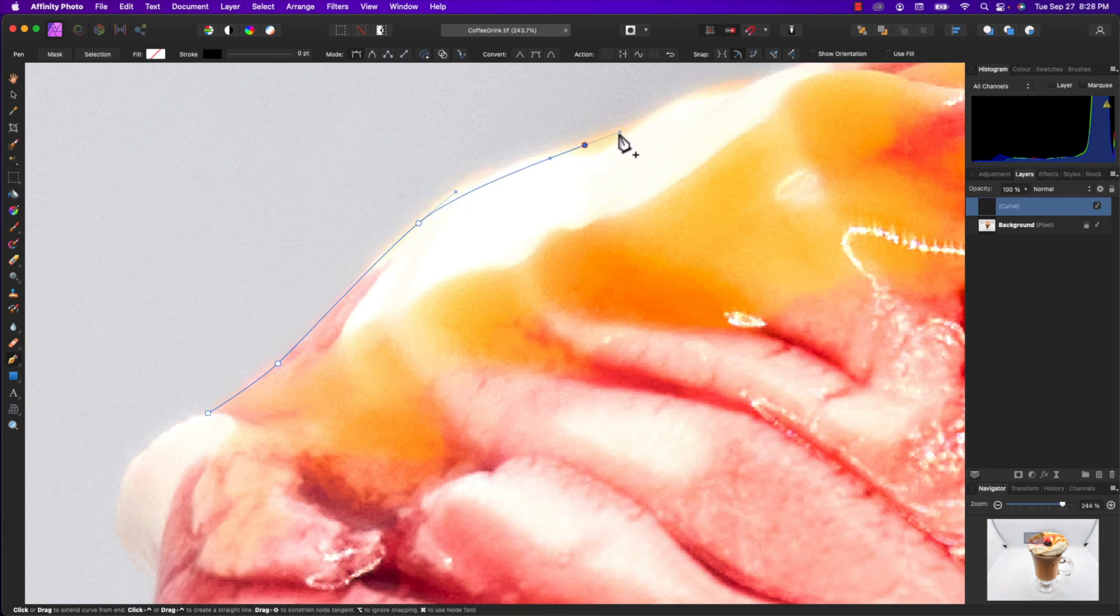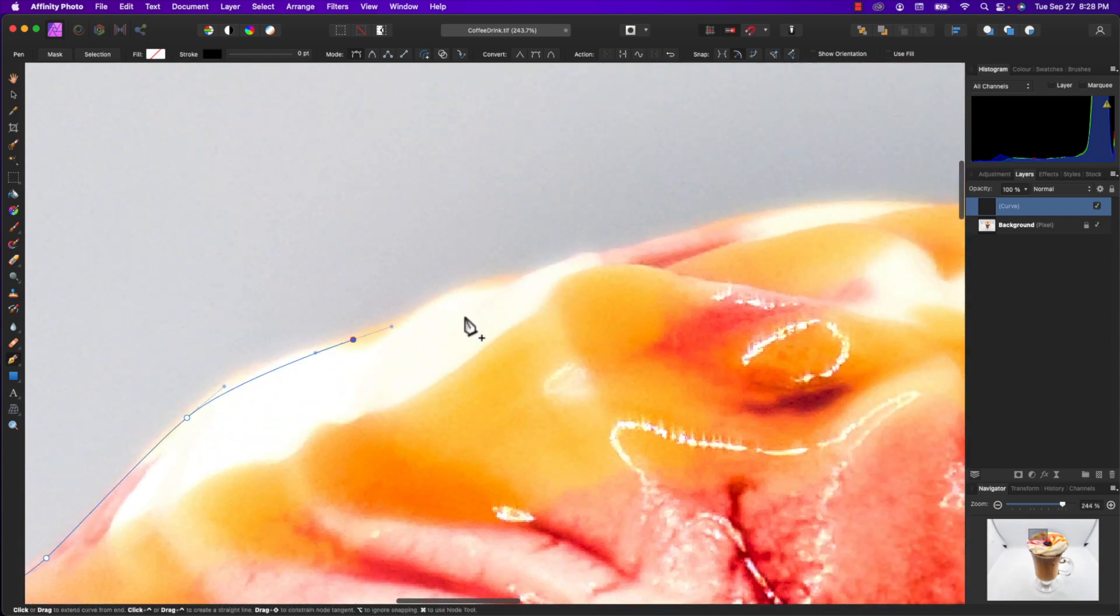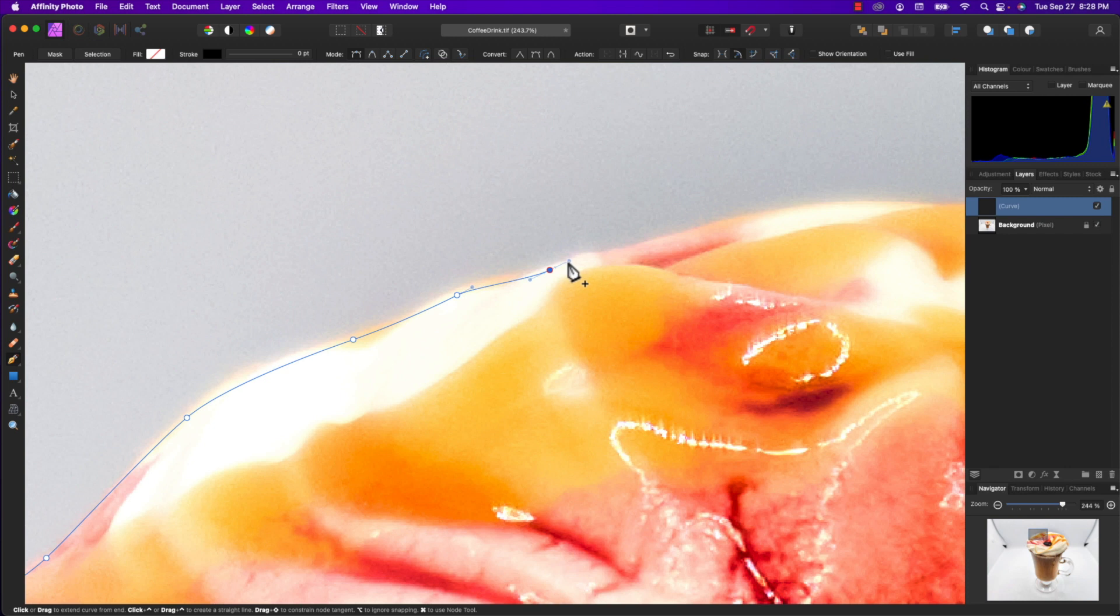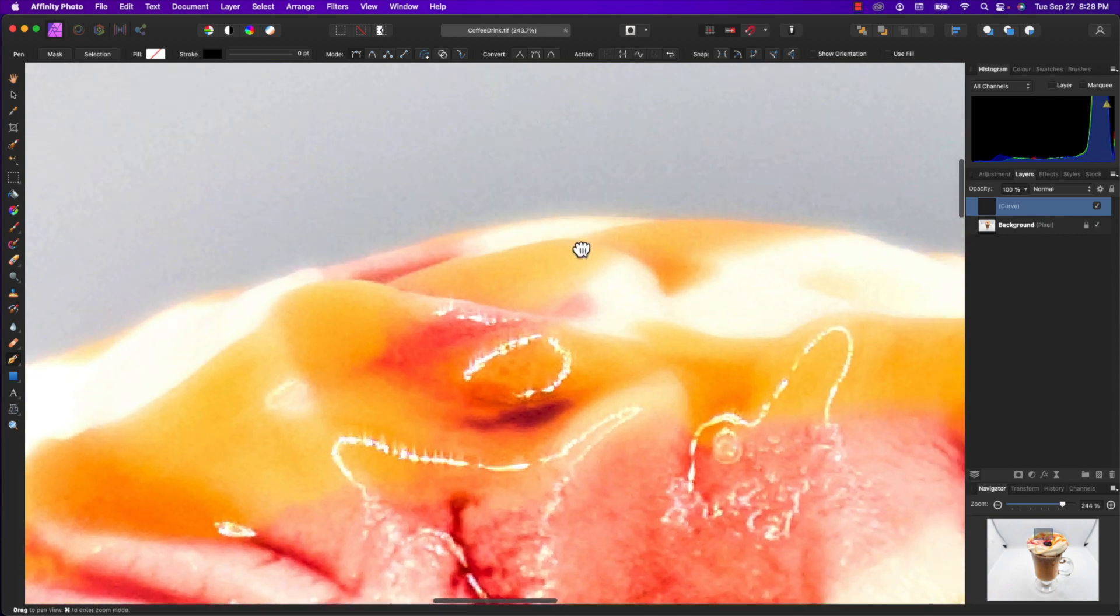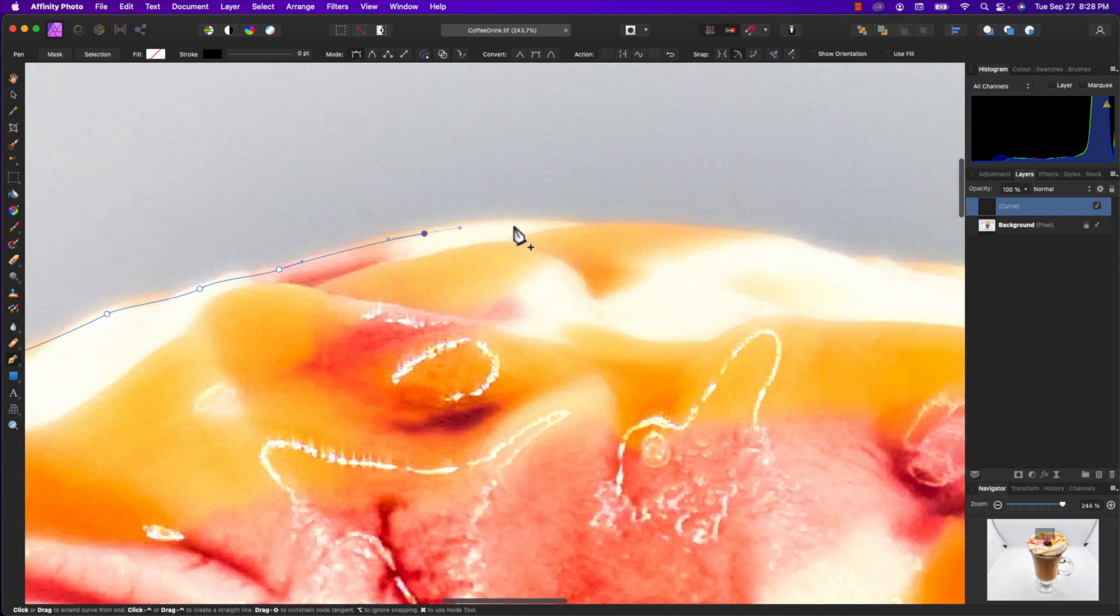Now this is not a tutorial on how to use the pen tool or the bezier curves. I'm going to assume you already know this, but that's something I'll go over in an upcoming tutorial. I'm going to speed this along.